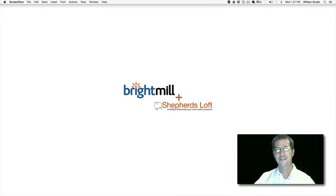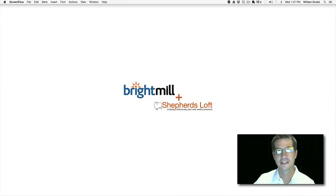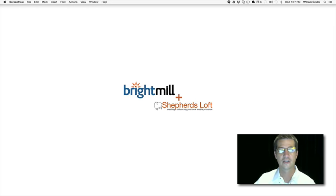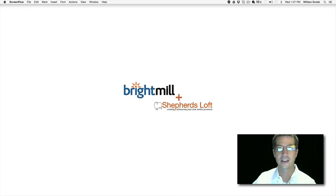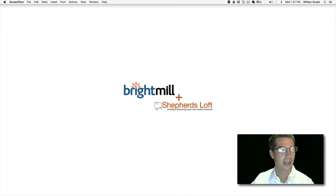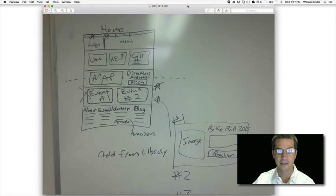Hello, this is David from Bright Mill Shepherd's Loft, and today I would like to demonstrate the Divi theme. I sat down with a client that I'm donating a web design to, and we're redesigning their home page.